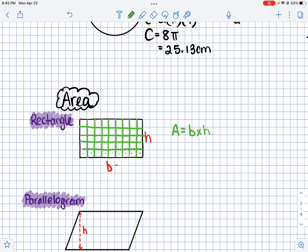For example, if my base is 9 and my height is 5, then 5 times 9 equals 45. If you count all the little boxes, there are 45 of them. So that's how the area formula works — base times height, or length times width. You're multiplying the two sides together.